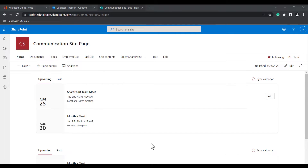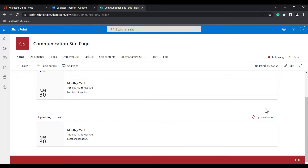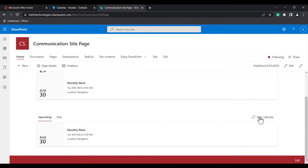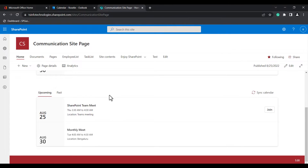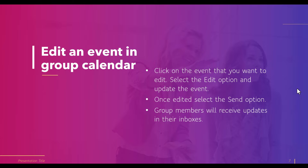In this example, I have refreshed this calendar, that's why I am getting the newly created meeting in the upcoming tab. In the second group calendar web part I did not sync the calendar, so I could not see the upcoming event. When I click on the sync calendar option, the upcoming event is reflected in the modern SharePoint site page group calendar web part from Outlook.